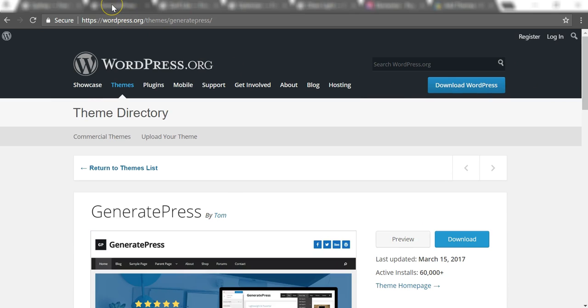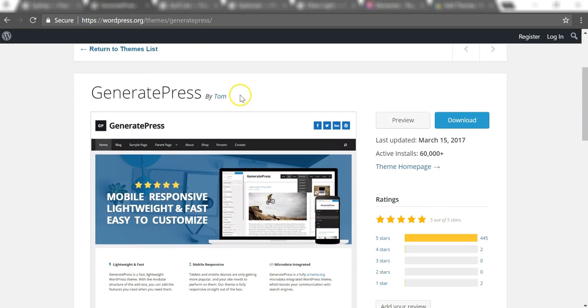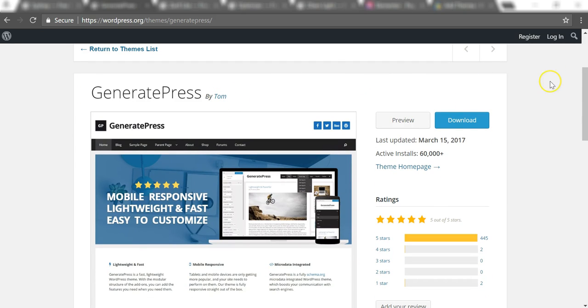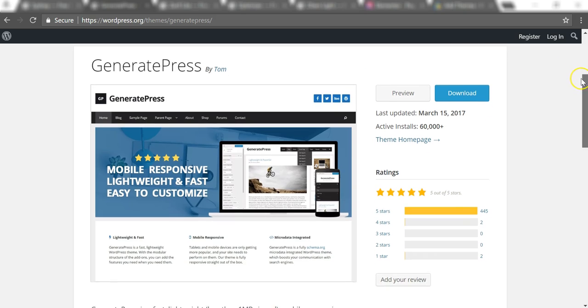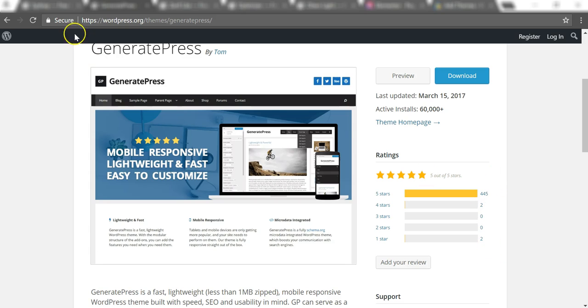I should mention to you that all these themes are going to be in the description below. GeneratePress is made by a guy named Tom—I wish it was me, but it's a different Tom who also loves WordPress. This one is also almost rated perfectly five out of five stars. It even has a better rating than the Sydney theme does.